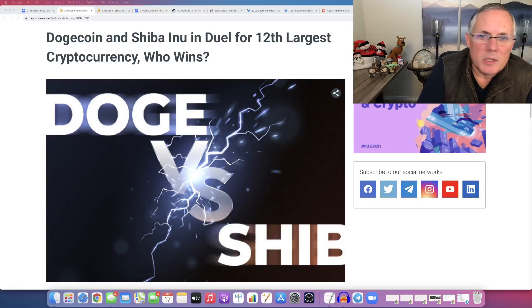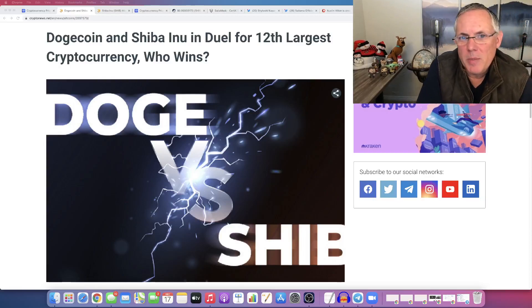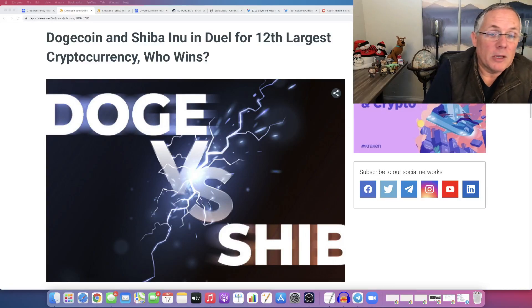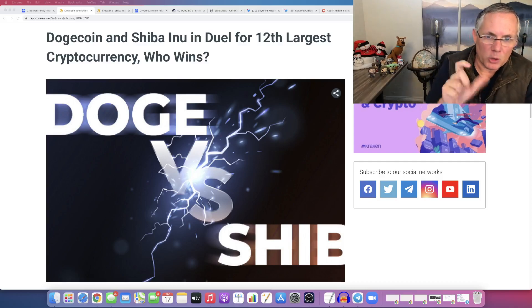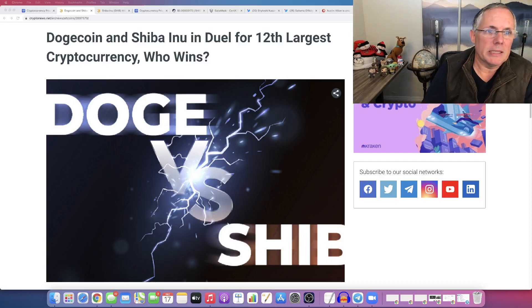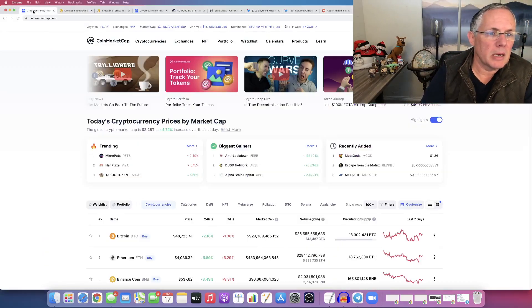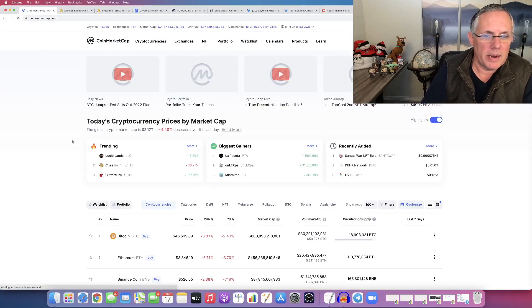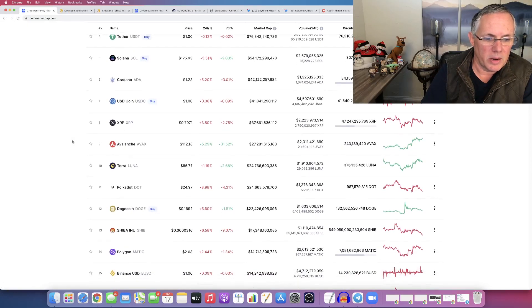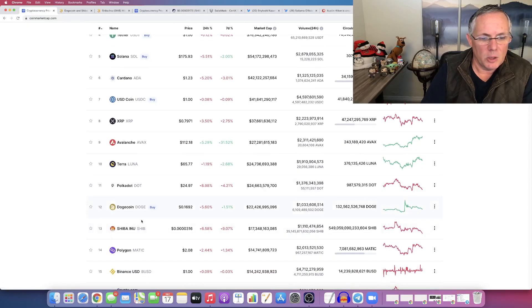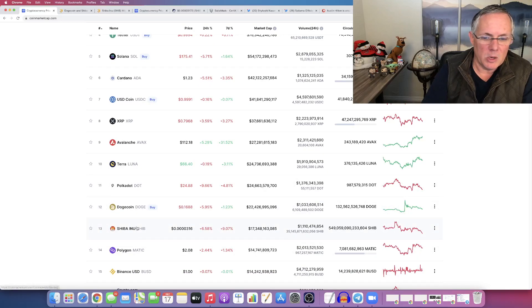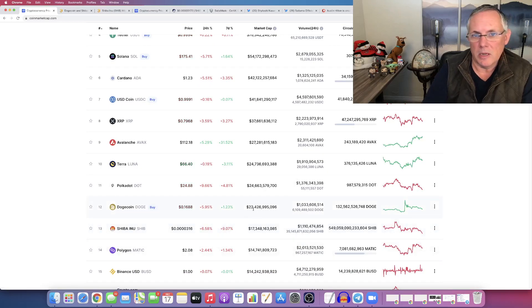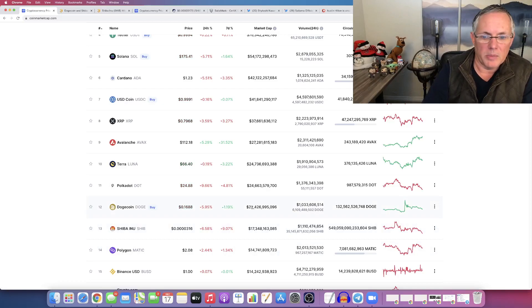So, who wins the battle, Dogecoin or Shiba Inu, for the 12th largest cryptocurrency spot? And what we're talking about is this right here. Where are we at? Right here. See how Dogecoin is in the 12th spot, Shiba Inu is in the 13th spot.